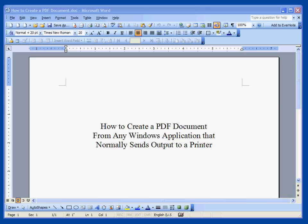This is a training video on how to create a PDF document from any Windows application that normally sends output to a printer.